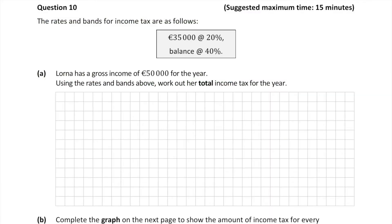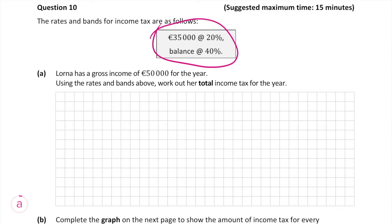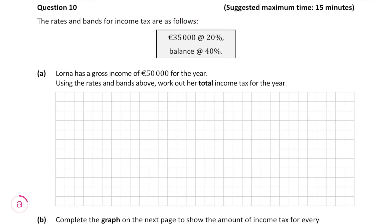Here's today's question which is worth 30 marks. First things first, we're given a table showing the rates and bands for income tax. In part A, we're told that Lorna's gross income is €50,000 a year and we have to use these rates to work out her total income tax for the year.